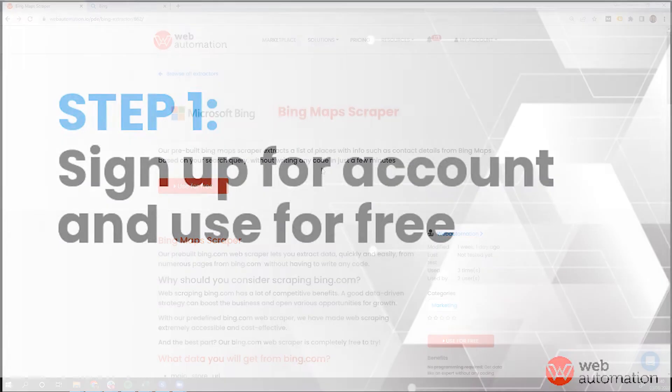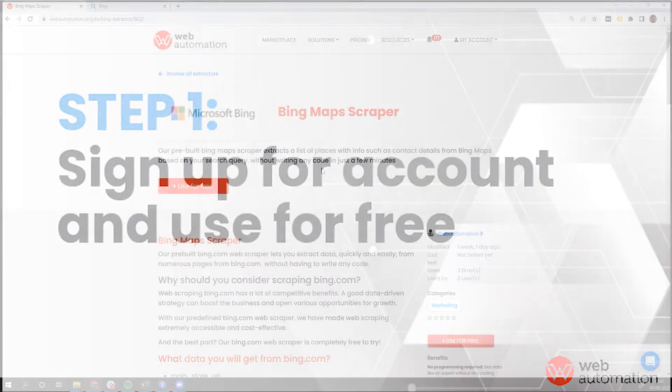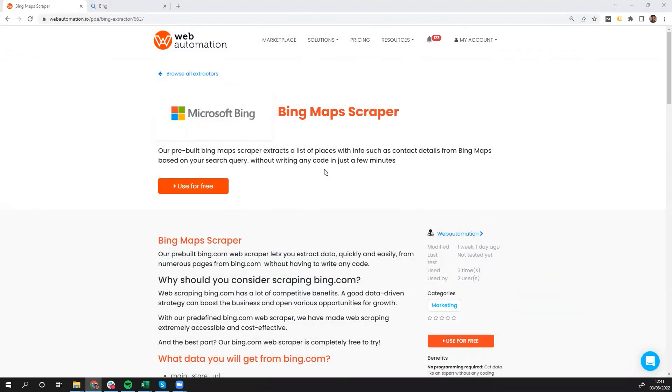So first of all, the first thing you need to do is sign up for a free trial account. The link is in description, and then head over to this page, which is also in description.